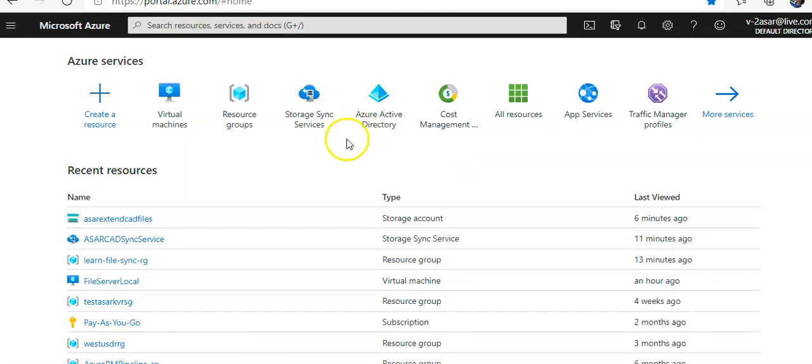Hi, my name is Ashish and in this video we will see troubleshoot Azure File Sync. Let me just quickly log on to the portal and take it from there.